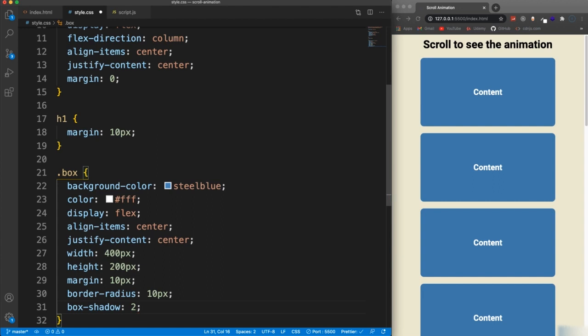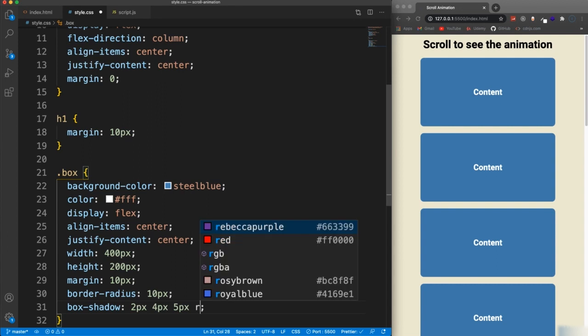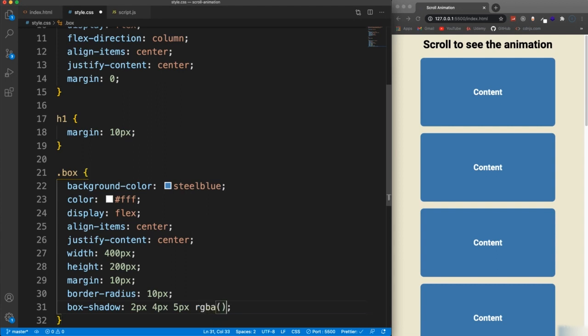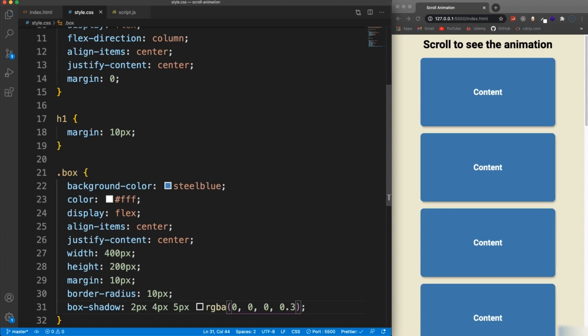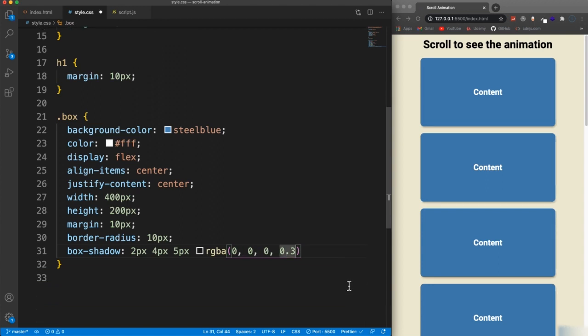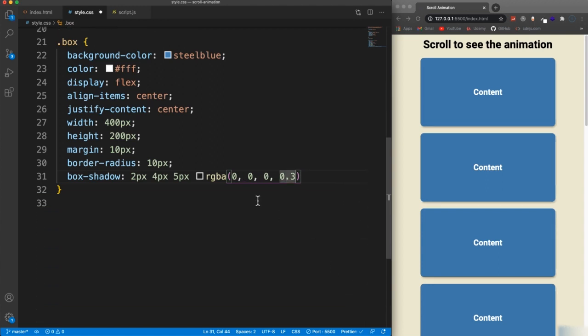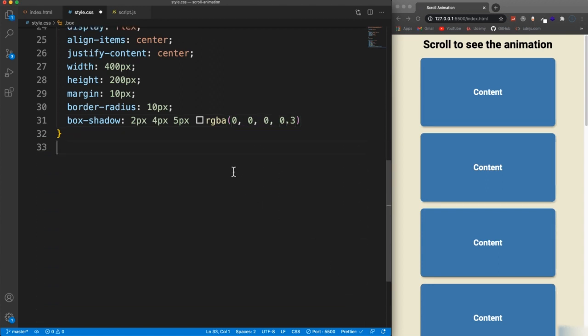So do two pixels and four pixels for the offsets, five pixels for the blur RGBA for the color, which is going to be zero zero zero zero zero point three for the alpha value. And then for the animation, we're going to use the transform property with translate X because that's what we want to do is move these along the X axis.